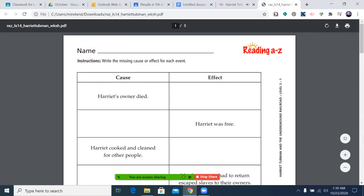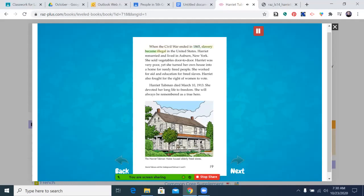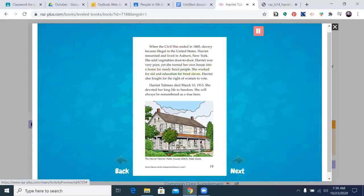When the Civil War ended in 1865, slavery became illegal in the United States. Harriet remarried and lived in Auburn, New York. She sold vegetables door to door. Harriet was very poor, yet she turned her own house into a home for needy freed people. She worked for aid and education for freed slaves. Harriet also fought for the right of women to vote. Harriet Tubman died March 10, 1913. She devoted her long life to freedom and will always be remembered as a true hero.